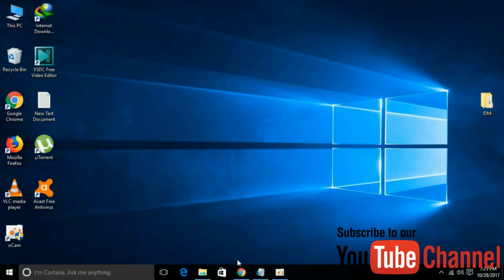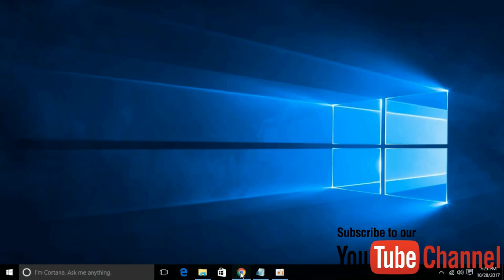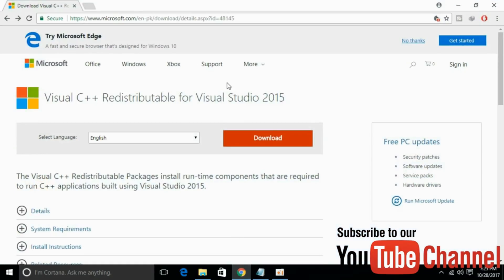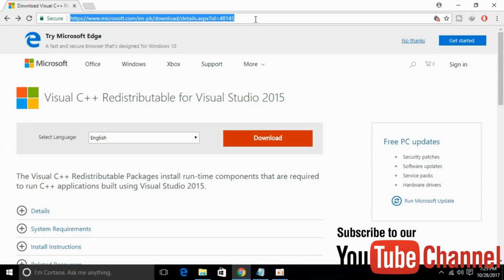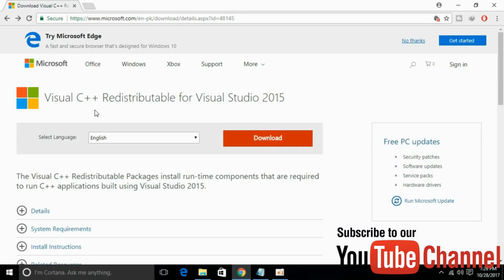You can copy that link and open your favorite browser and paste the link in the URL or address bar and hit enter. After that you will be redirected to this page and it says Visual C++ Redistributable for Visual Studio 2015.